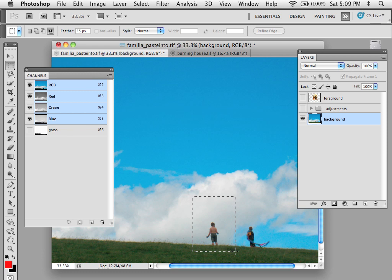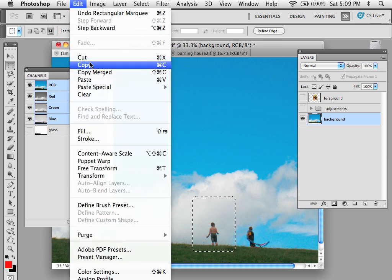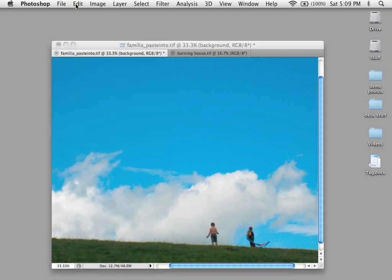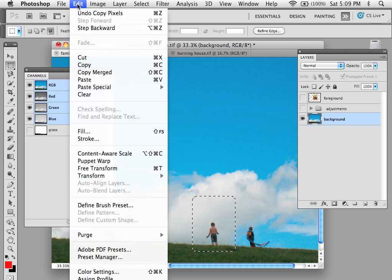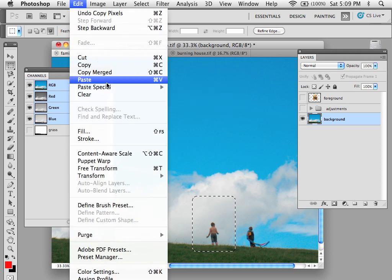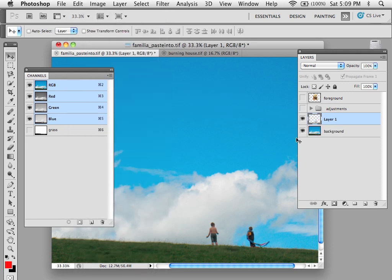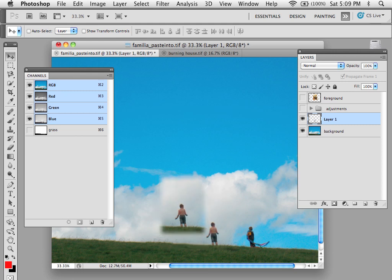You just make a selection and then you copy that selection and you paste that selection. And of course when you paste you get a new layer.